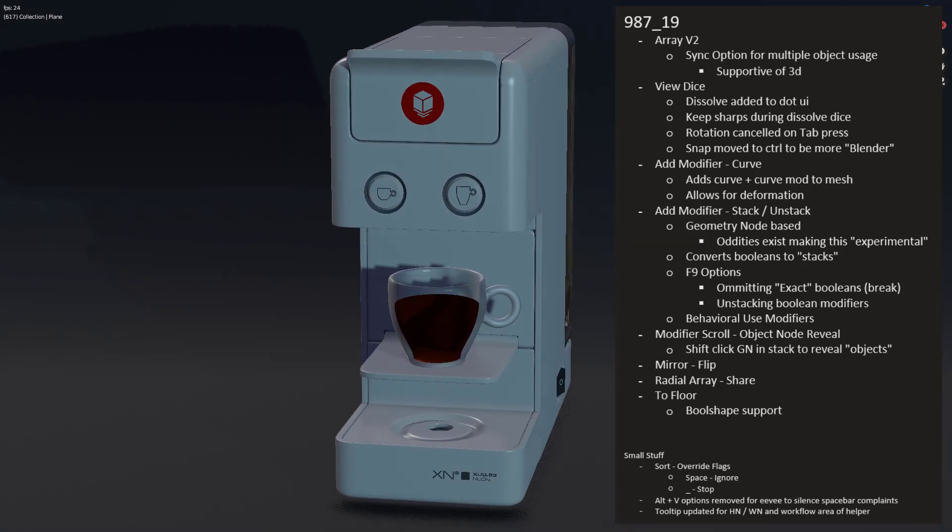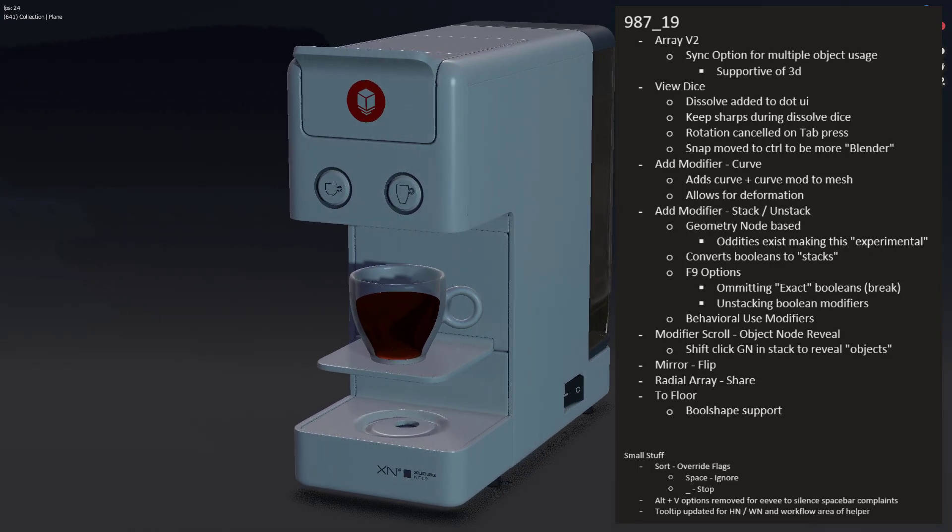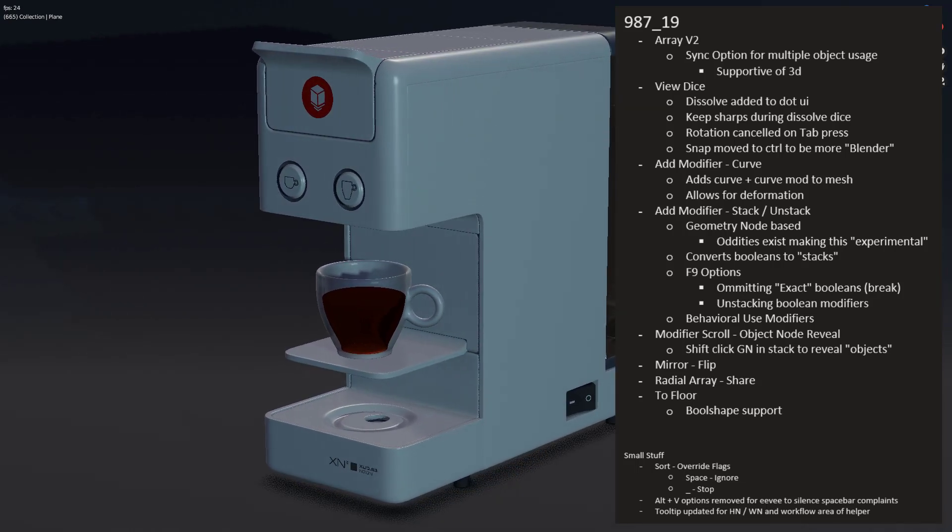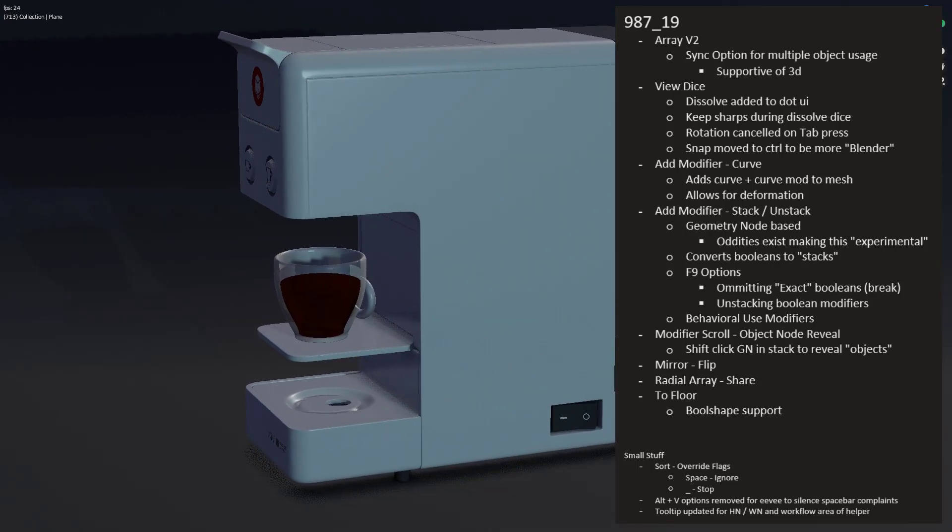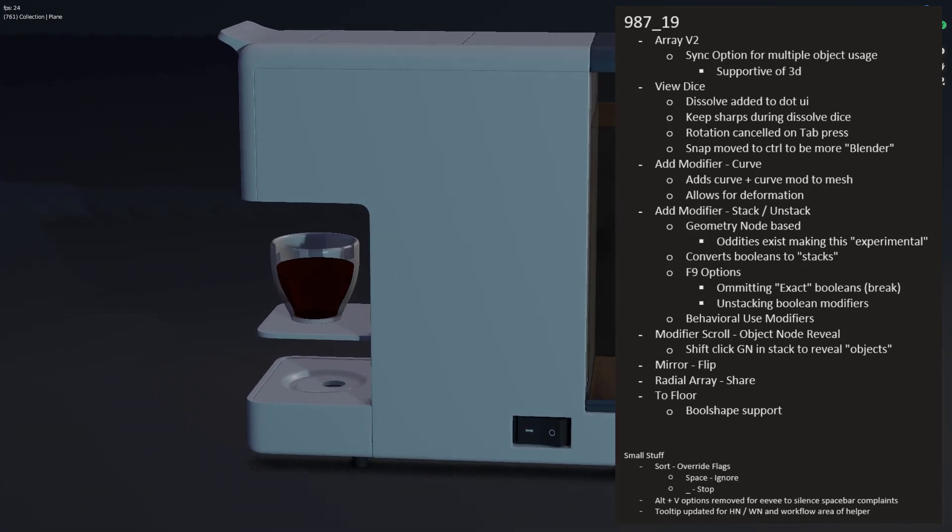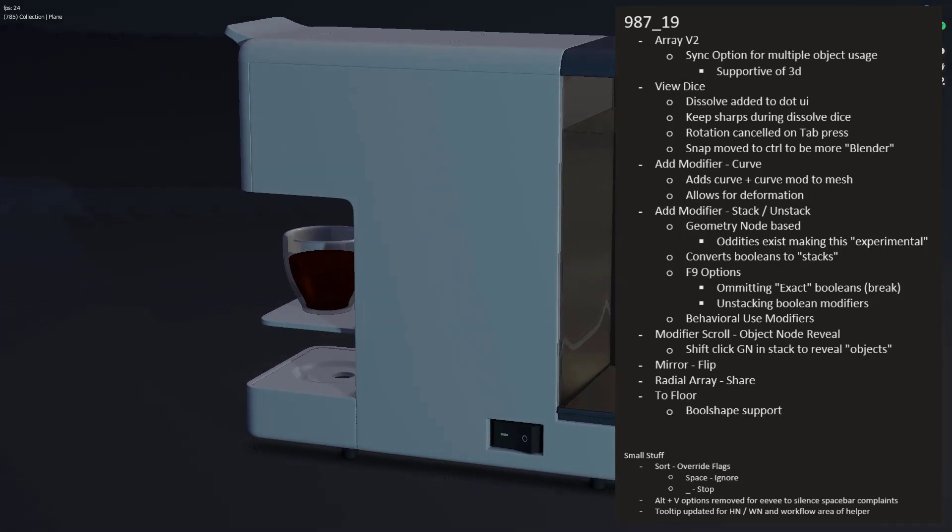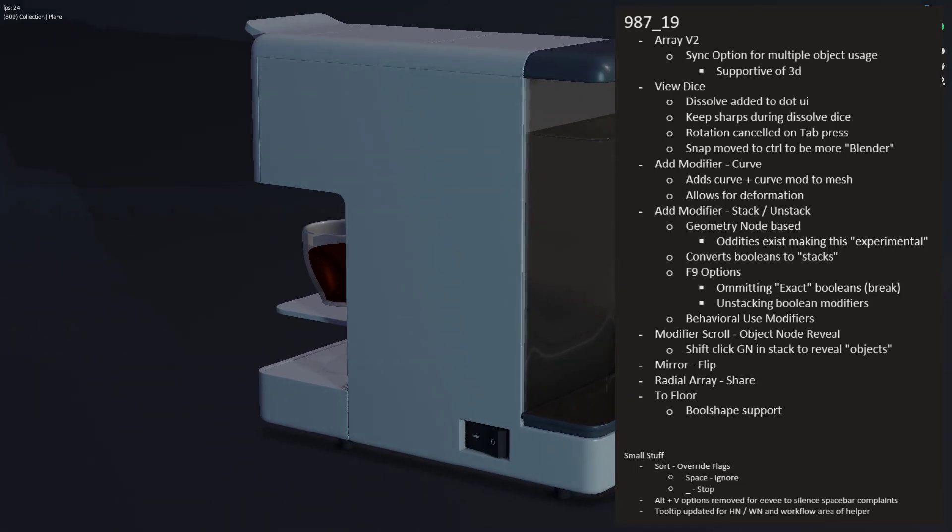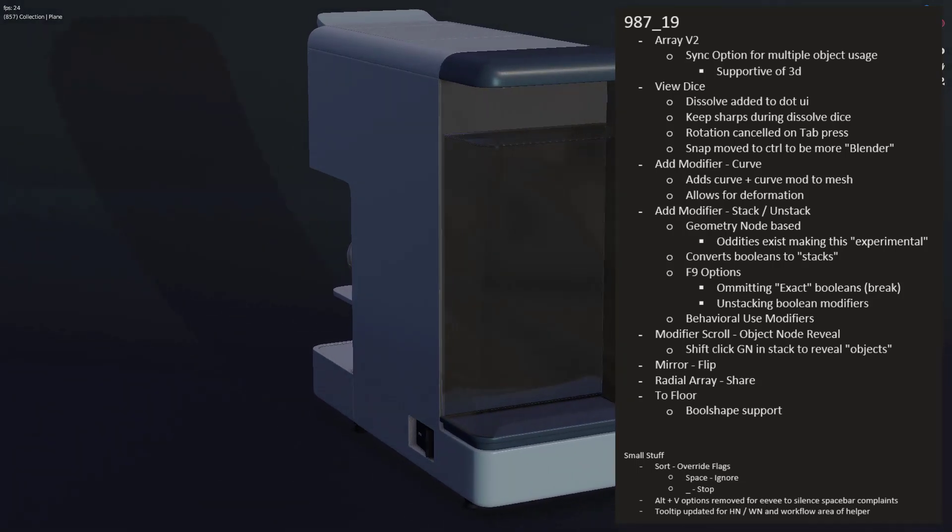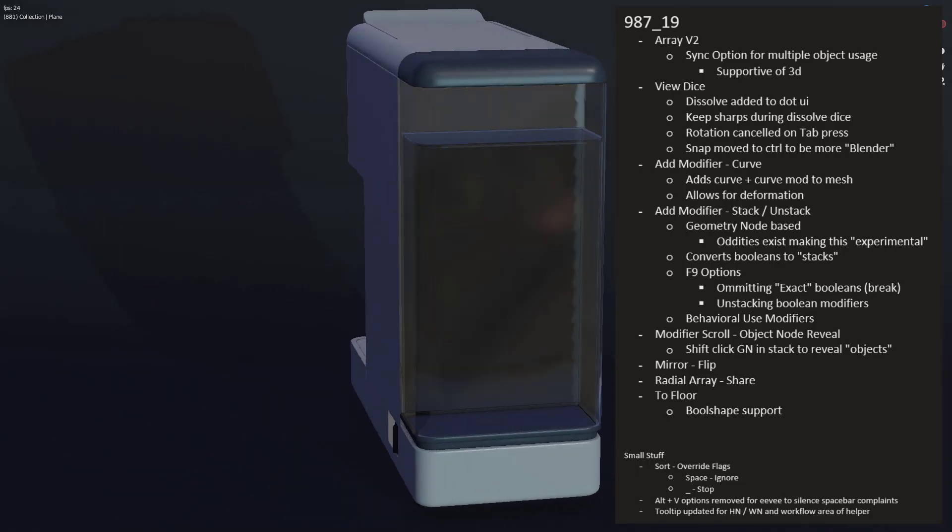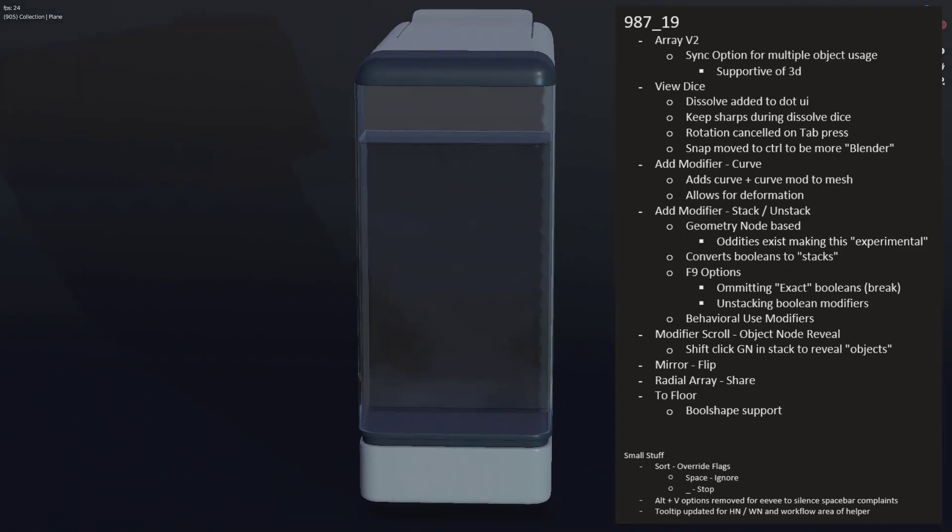2.4 now also has bool shape support and just like in the box cutter release log where we're talking about sort having override flags, HardOps also has the exact same system. So without further ado, let's go ahead and jump into it.